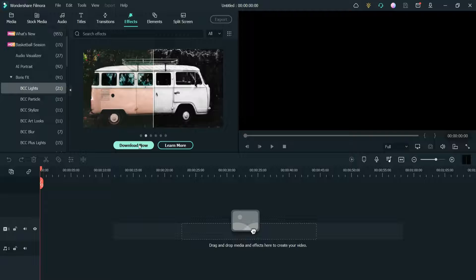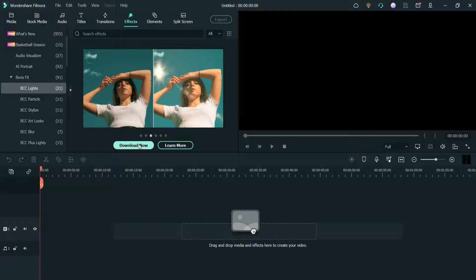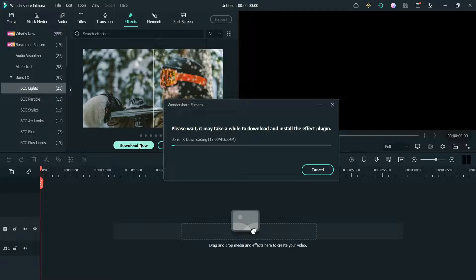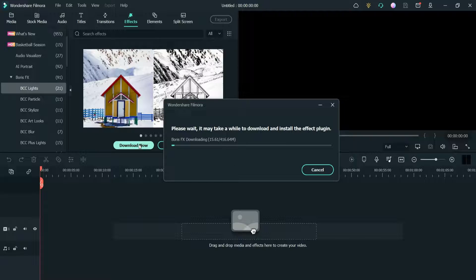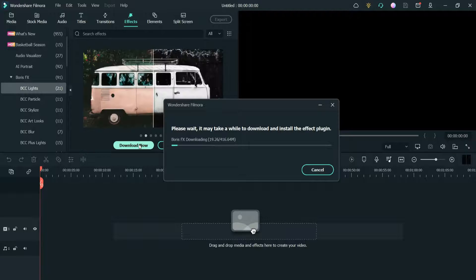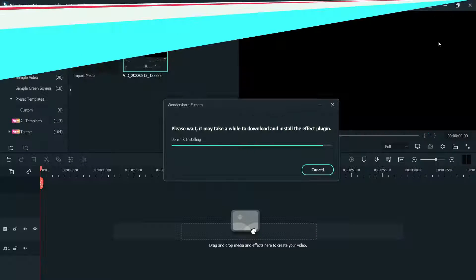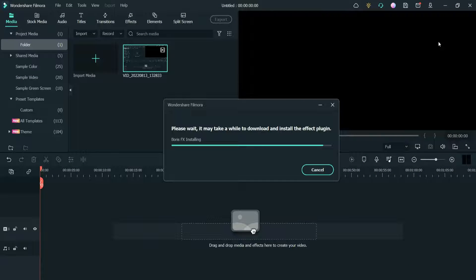Click on Download Now — I'm going to download this plugin. The file size of this plugin is around 416 MB, so it's going to take some time to download. I'm going to pause the video and I'll be back after I finish downloading the effects.